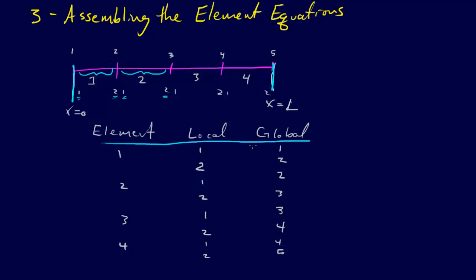Now this is pretty straightforward in one dimension, but if you try to go into two dimensions and you're working with triangular mesh elements, you're going to get lost. And so this is a really important step.